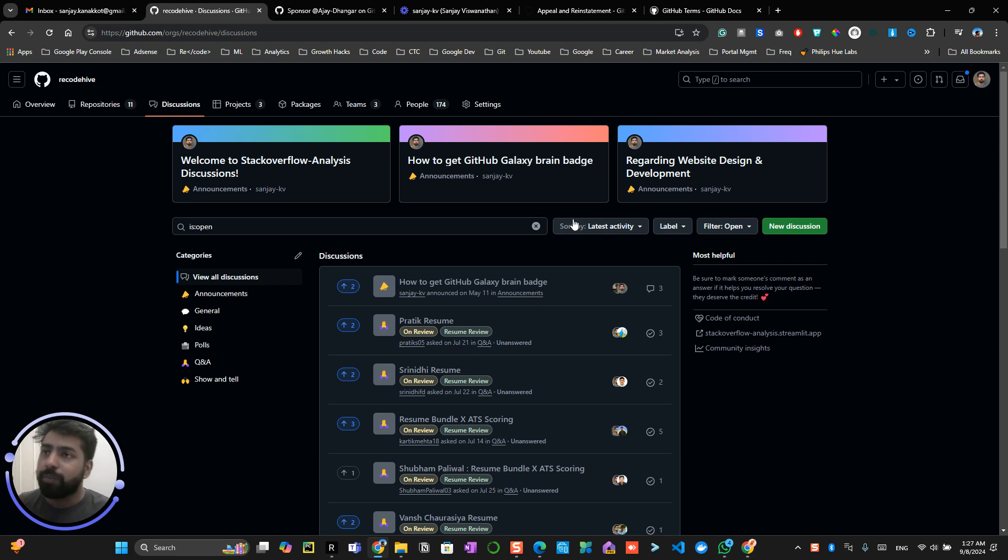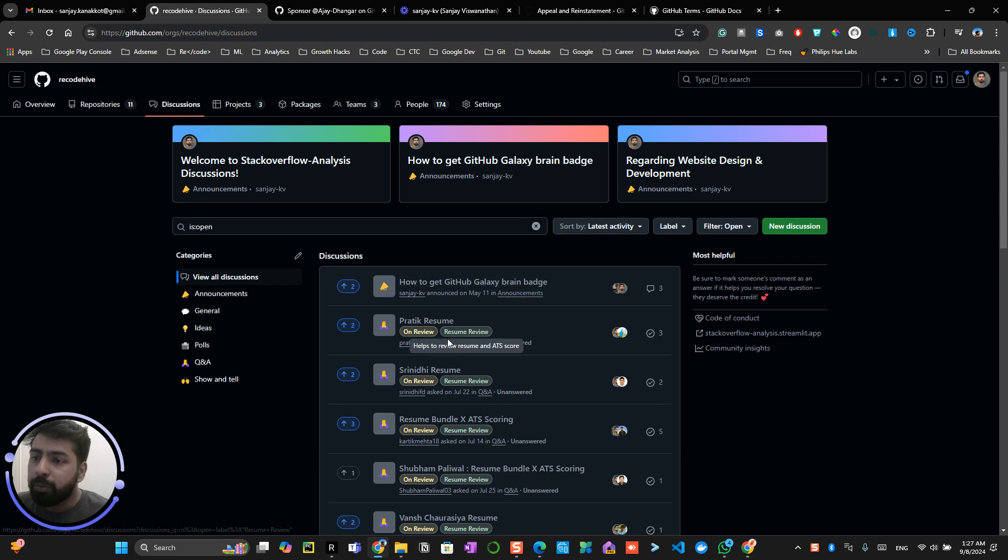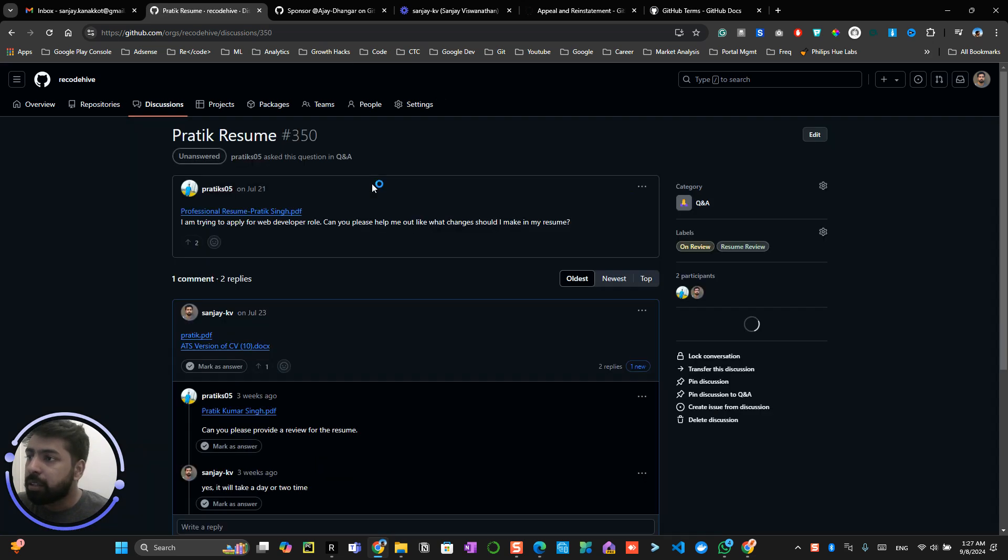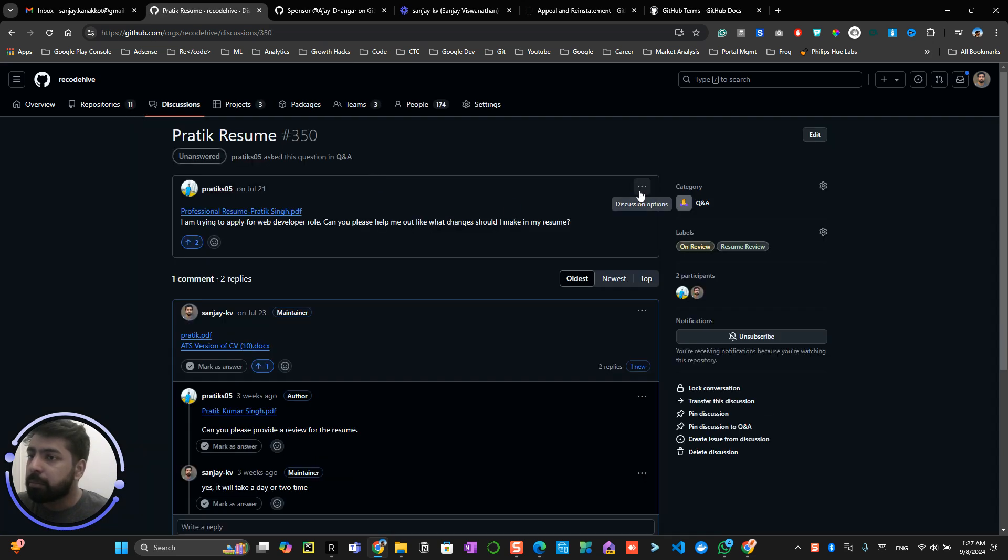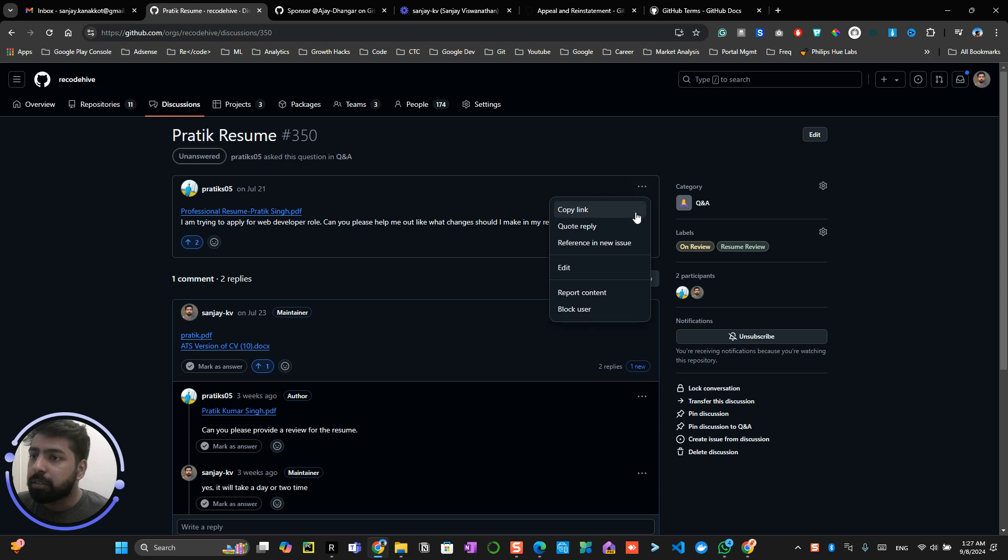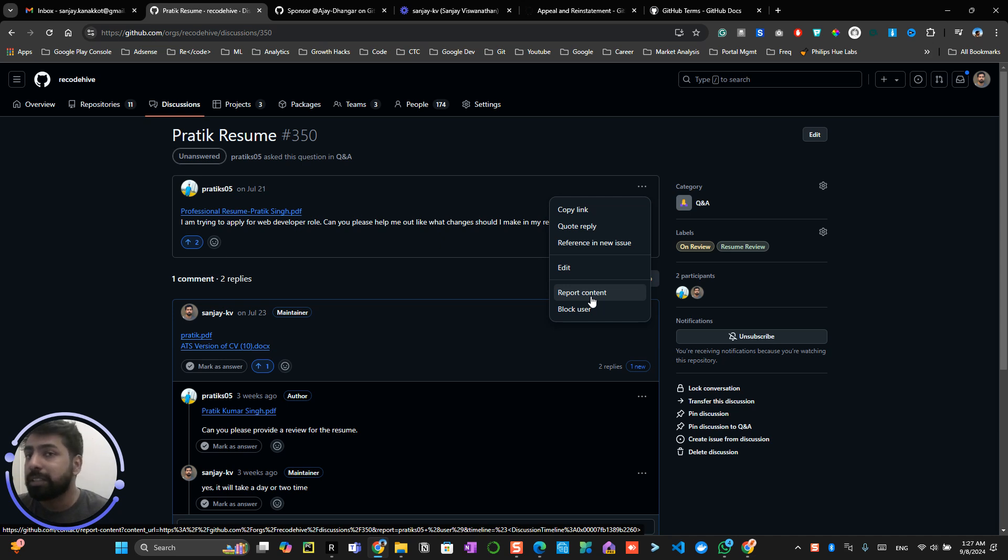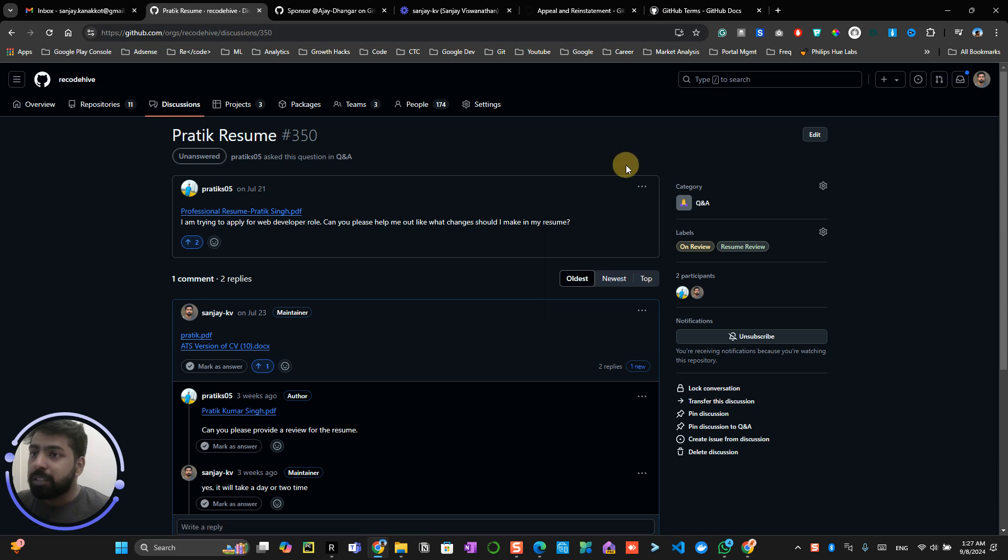Also, there are multiple ways, for example, if I go over here there are multiple places like report this content by other people. So if many people do this on your profile, then there's a chance that this might get suspended.